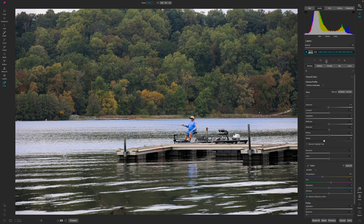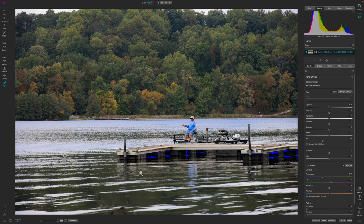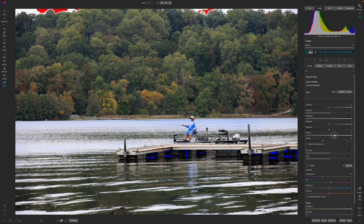Because I'm not going to print this I'm not really worried about my histogram, but if you are going to print this you should turn on your clipping indicators. You can also hold the letter J on the keyboard — you can see I'm getting dark clipping, which just means there's pure black there. I don't need detail underneath the dock, so I'm okay with those turning completely black.